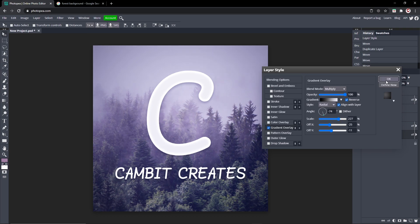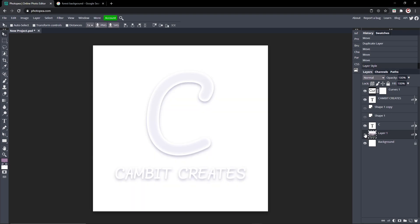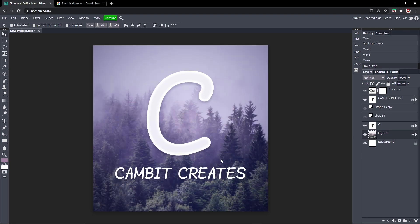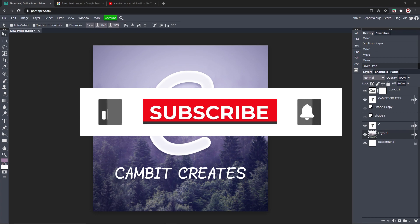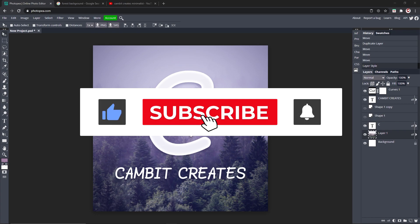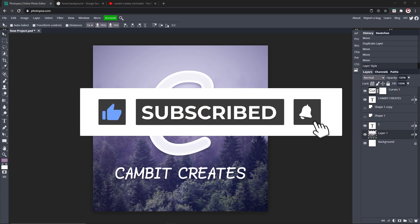I think it looks pretty good — let me know what you guys think. Super easy and simple, hopefully you enjoyed. I'll leave the link to this file down in the description below if you guys want to use it as a template. Thank you guys for watching and I'll see you in the next one. Peace.